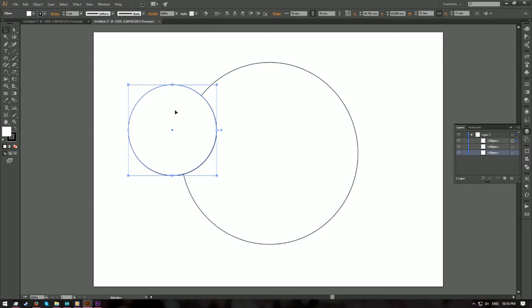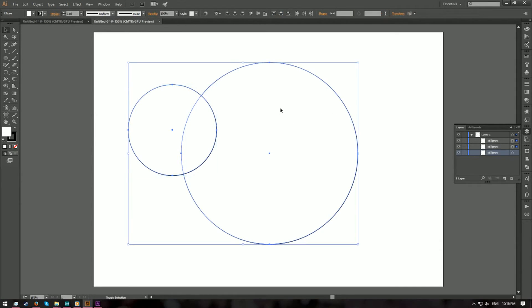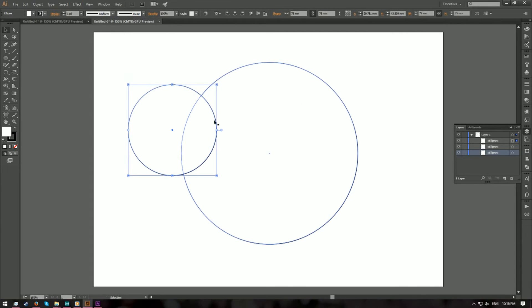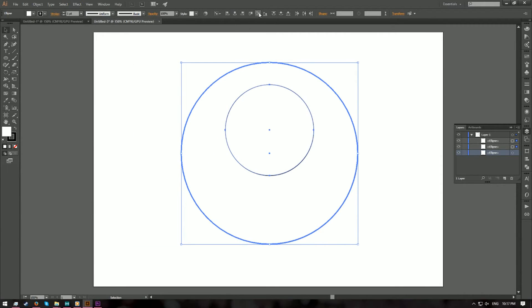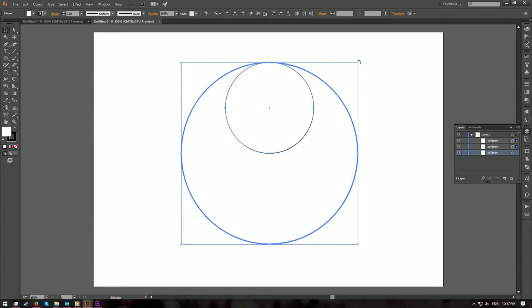Now we need to align this circle to the center and to the top of the bigger circle, so we'll use key object alignment. Select both circles and click on the larger circle to make it the key object — you'll notice the selection line is thicker than normal. With the bigger circle as the key object, align horizontal center and vertical align top.